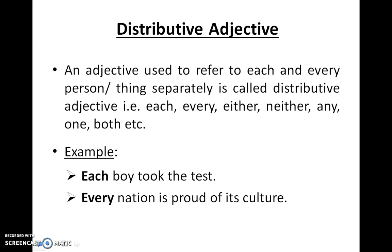Distributive adjective. An adjective used to refer to each and every person or thing separately. Suppose we have to talk about all the children in a class but emphasize them separately — for that reason, we use distributive adjectives. Example: 'Each boy took the test' — it emphasizes each and every boy individually. 'Every nation is proud of its culture' — here 'every nation' denotes all the nations.